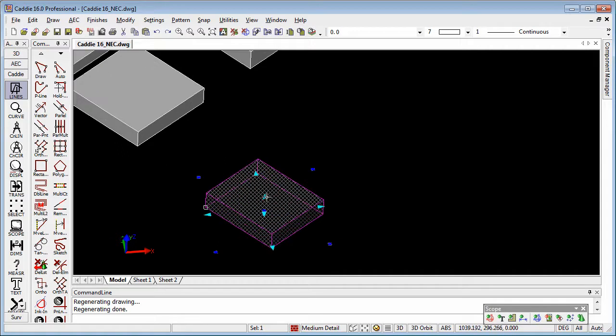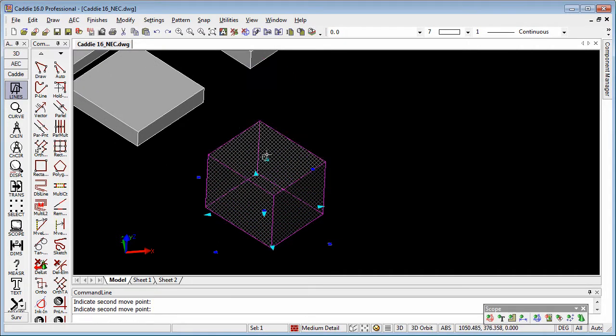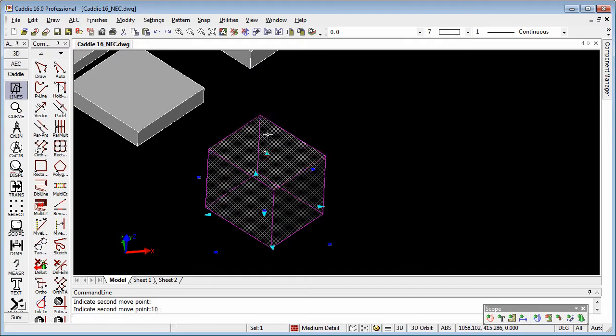And you'll notice as well that if I pick on the surface of these, I can make these bigger and smaller. And if I'd like to make it, say, 10 meters tall, I can just type in 10 and use the up arrow.